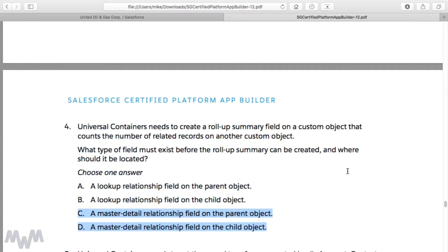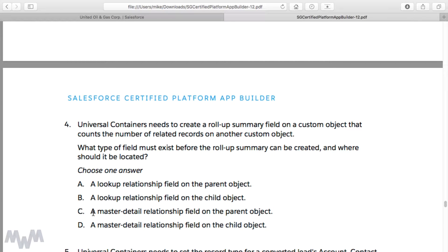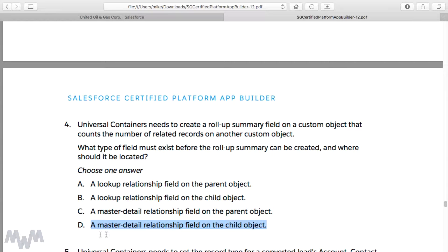The difference between C and D is that they're both a master detail relationship field, but one is on the parent and one is on the child. Thinking back to when we created the rollup summary on the account counting open opportunities, the master detail relationship is between the account and the opportunity, and it's the child side where the master detail relationship is established. You don't establish a master detail relationship field on the parent object — it works from the bottom up, child to parent — so you create the master detail relationship field on the child object.